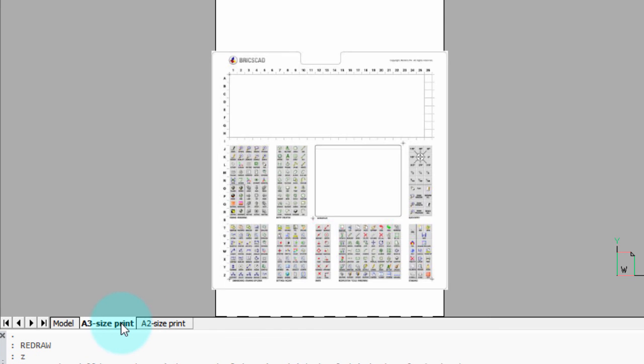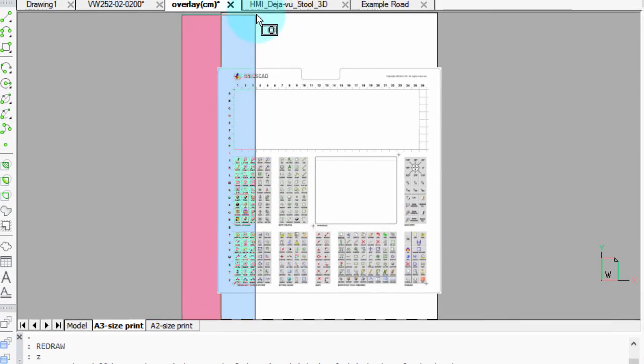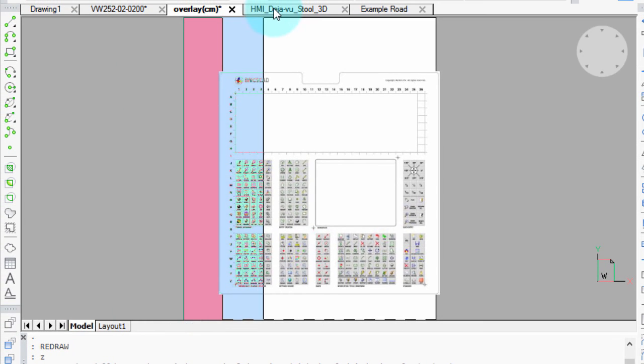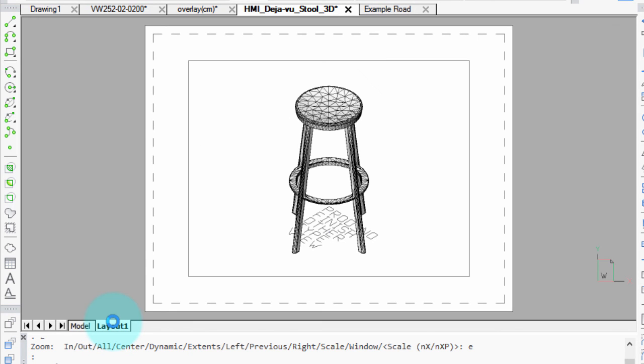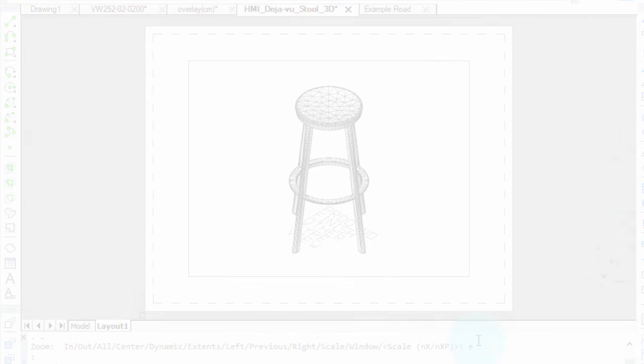So I can switch between the layouts of this drawing, or I can go up to this stool and switch between its layouts, but don't confuse the two. Those are both sets of tabs, but they perform different functions.